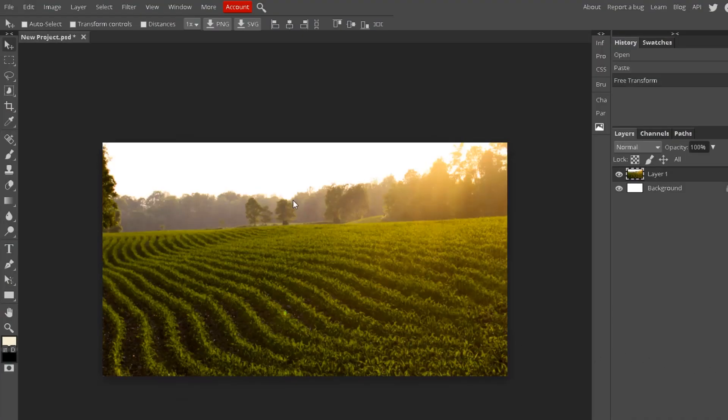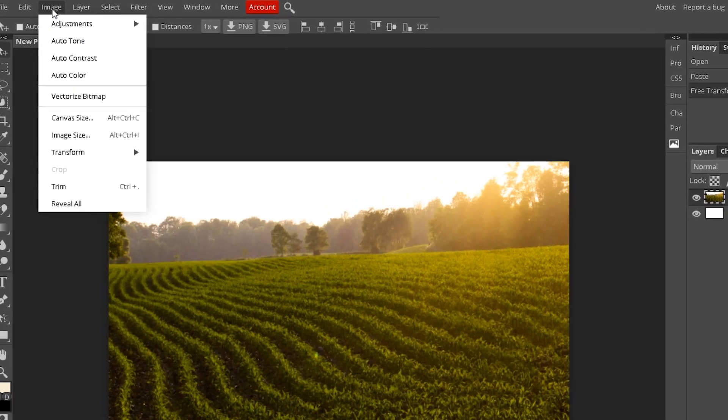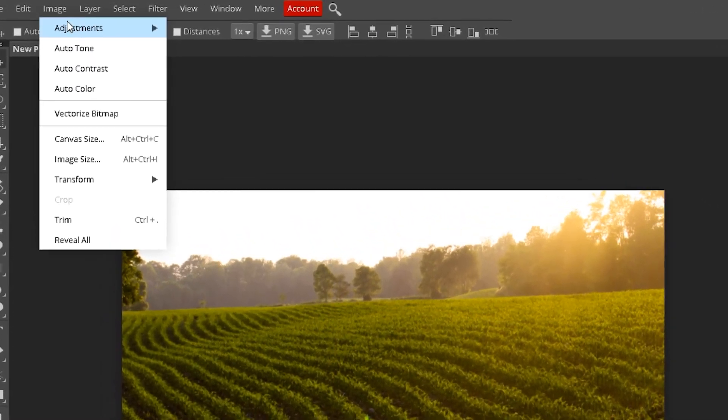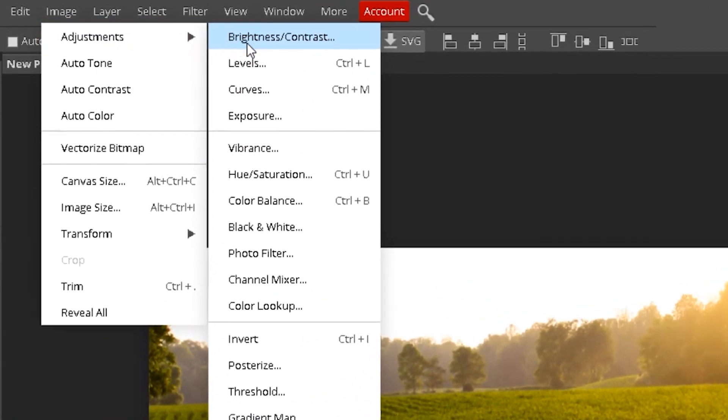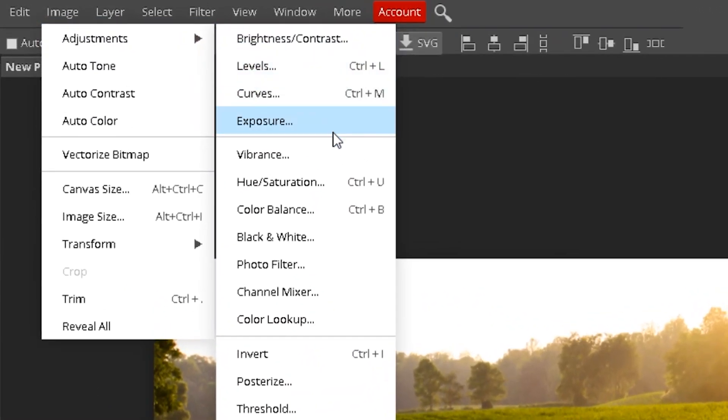All right, so once you have your image it's super easy. All you got to do is go up to Image, Adjustments, and then go down to Vibrance right here.